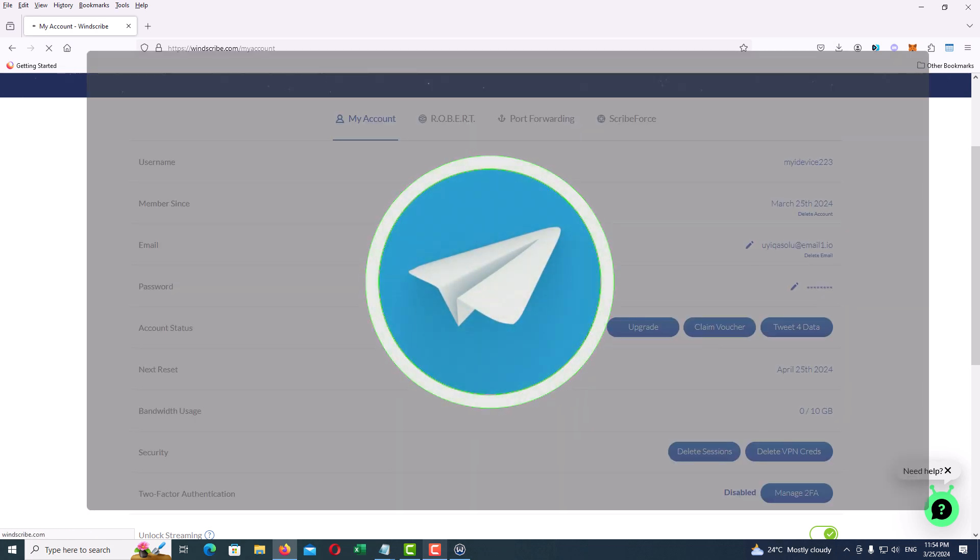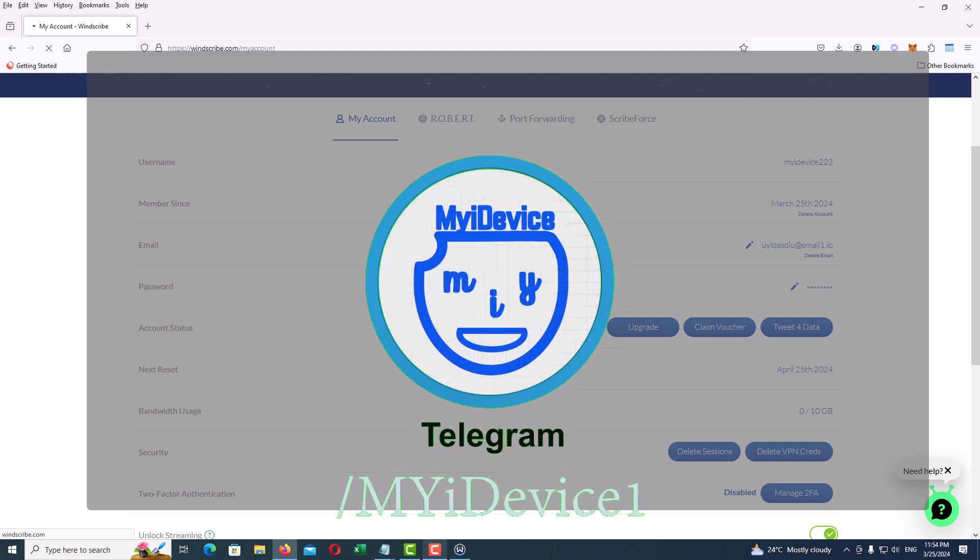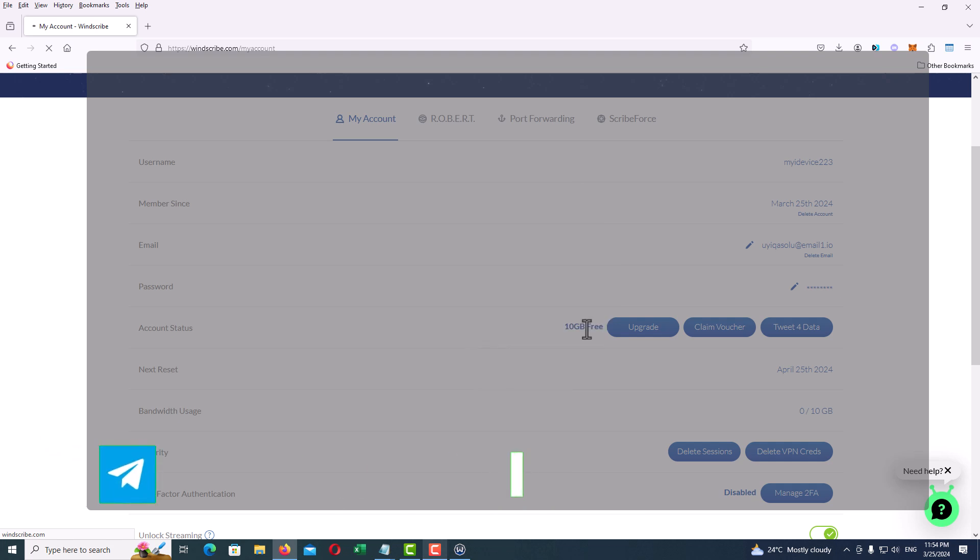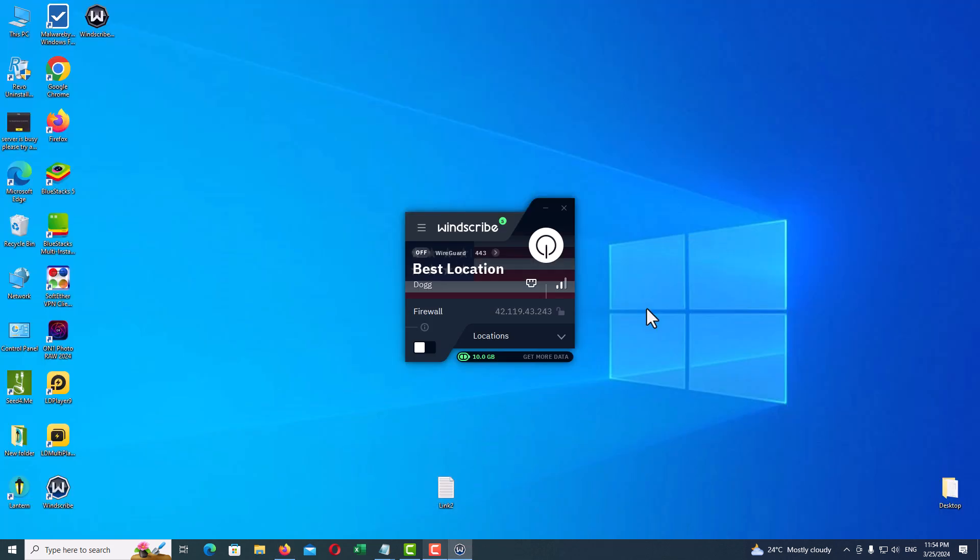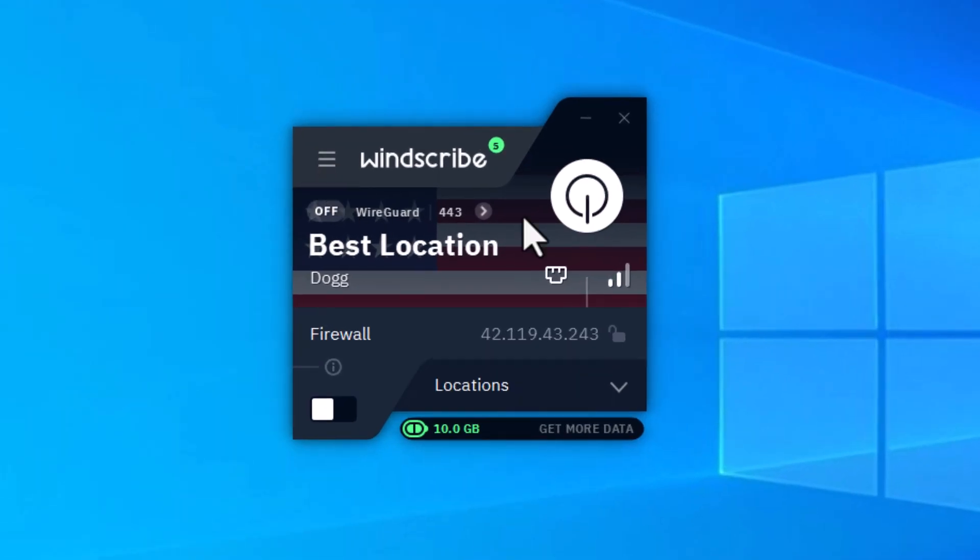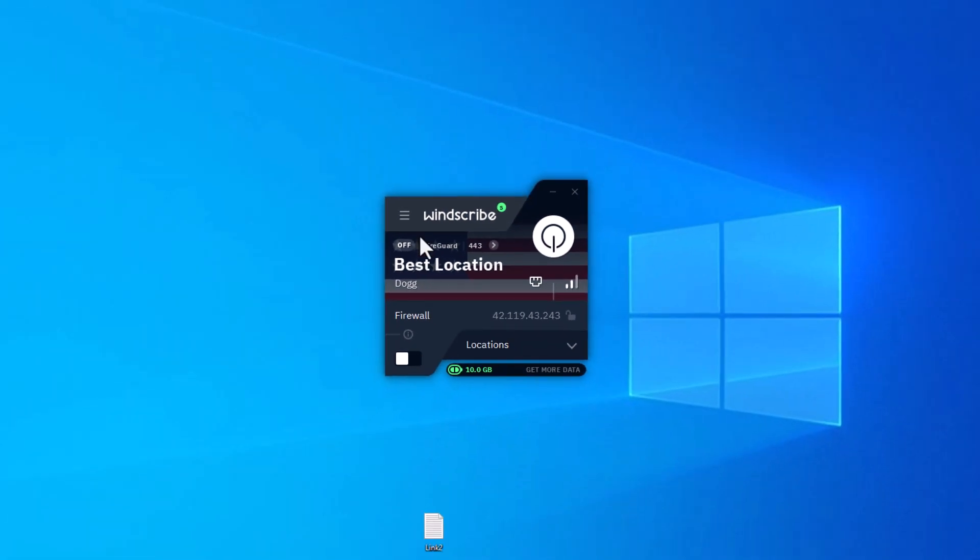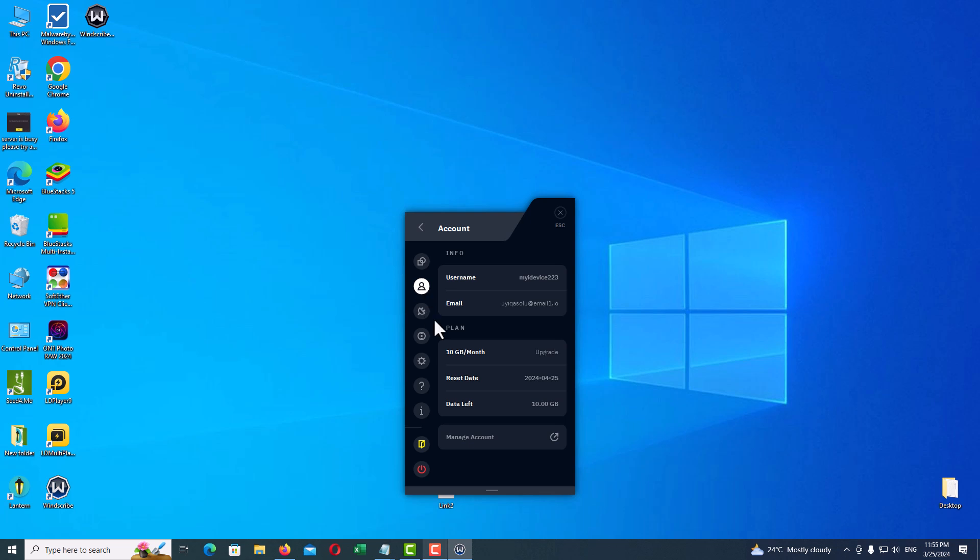For more voucher codes, you can come to my Telegram channel. We have wonderful and attractive free items every day. You can find the link in the description. Close the webpage and back to the VPN client. If your monthly free 30 gigabytes bandwidth was not applied, log out of your account and log in again and it will be fixed.